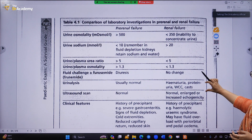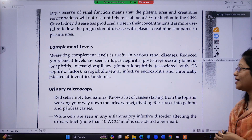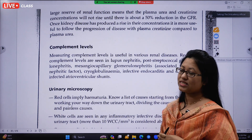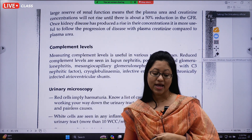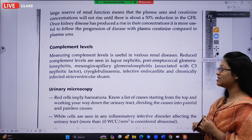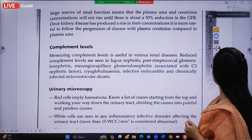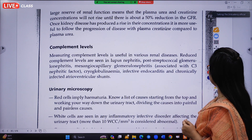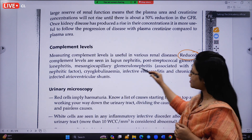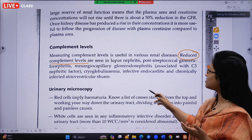Whenever you diagnose some renal diseases, you have to check the C3 level or complement level. The most specific finding is when complement levels are reduced. You must always recognize a reduced complement level as a key diagnostic clue.